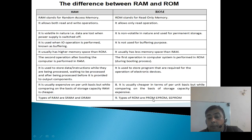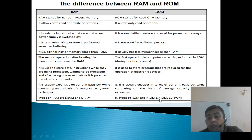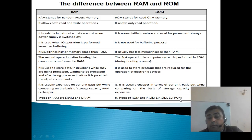The three types of ROM are: PROM, Programmable Read-Only Memory; EPROM, Erasable Programmable Read-Only Memory; and EEPROM, Electrically Erasable Programmable Read-Only Memory.